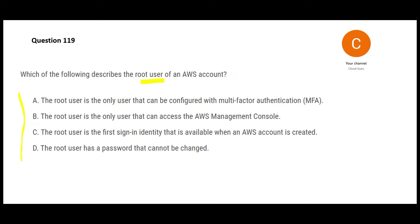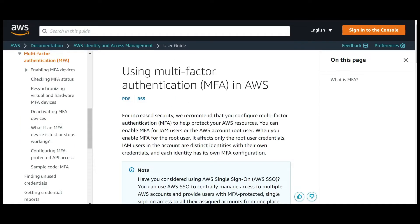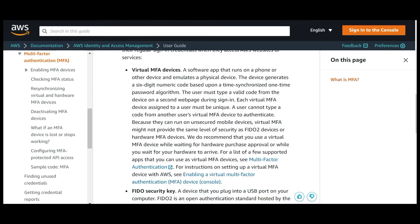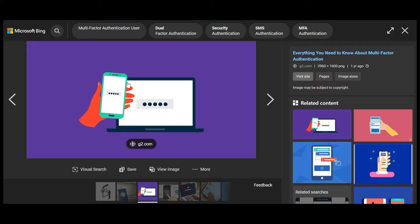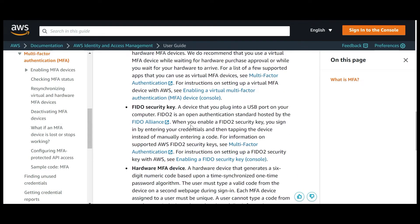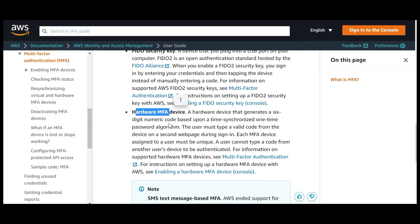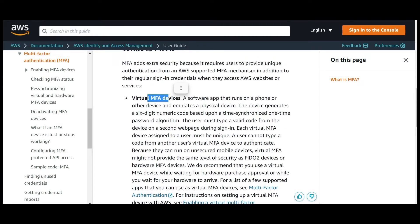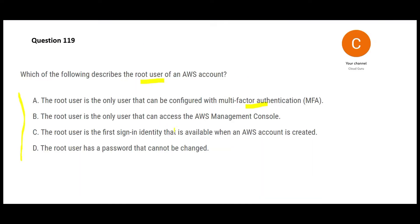We want to explain what describes the root user. There are four descriptions. The first one says only the root user can be configured using MFA — multi-factor authentication. MFA uses a username, password, and an OTP from an app. This can be a hardware-based MFA device or a virtual MFA device on your phone. Always remember: you can activate MFA for any user, not only the root user. So option A is wrong.